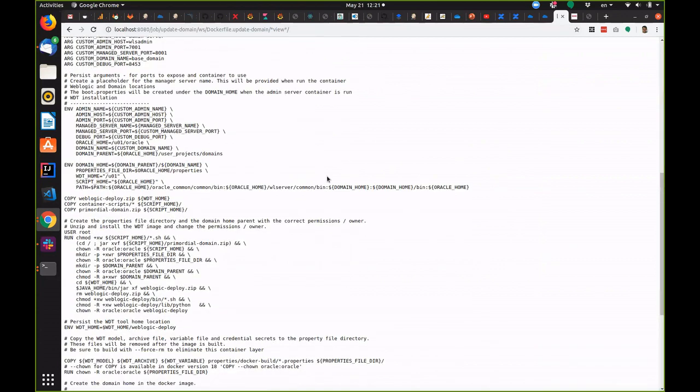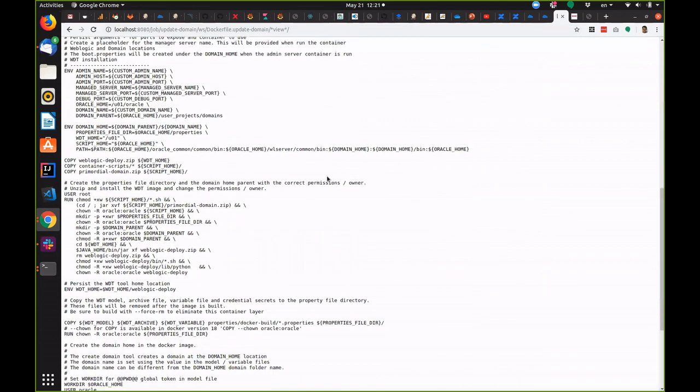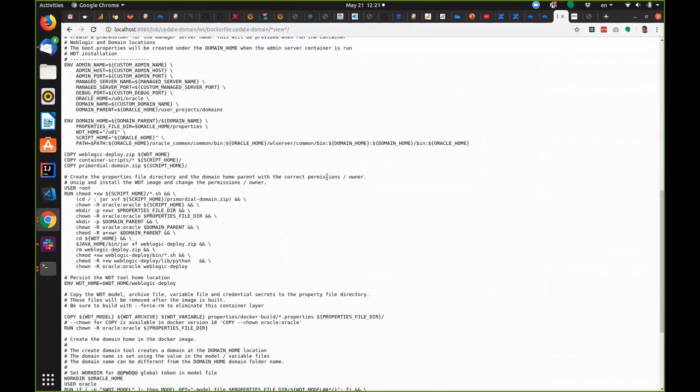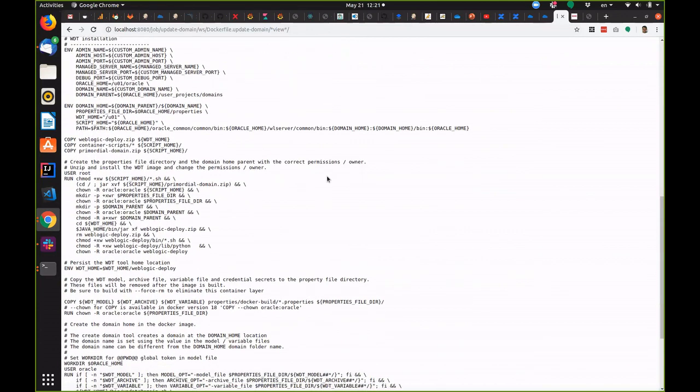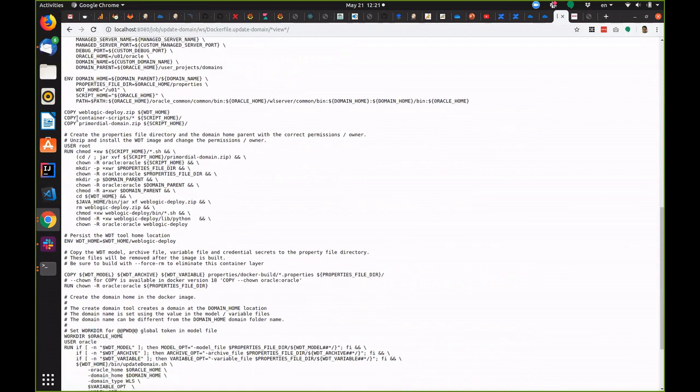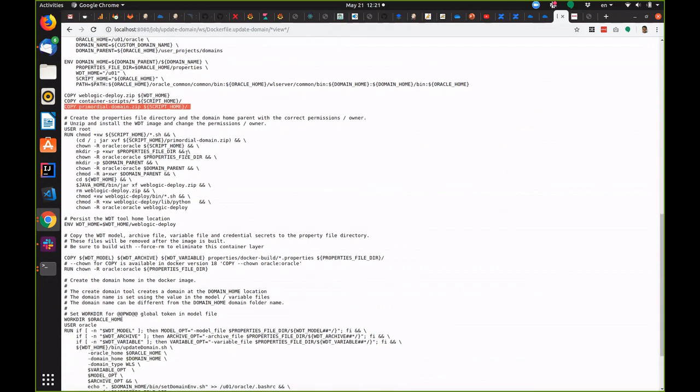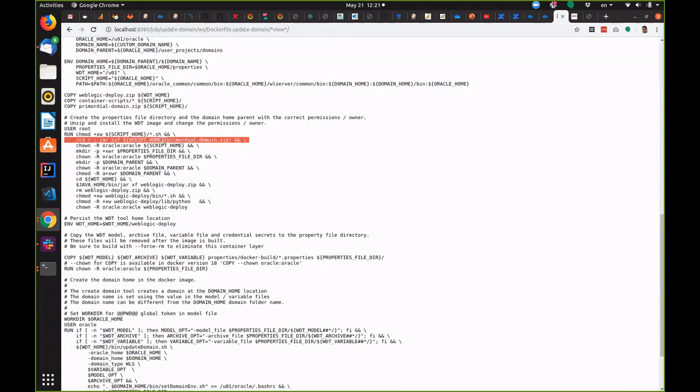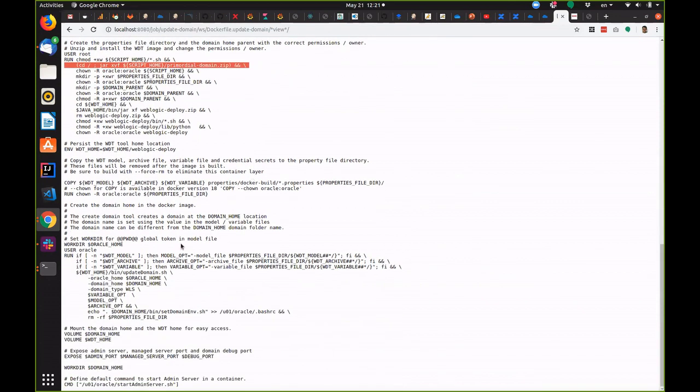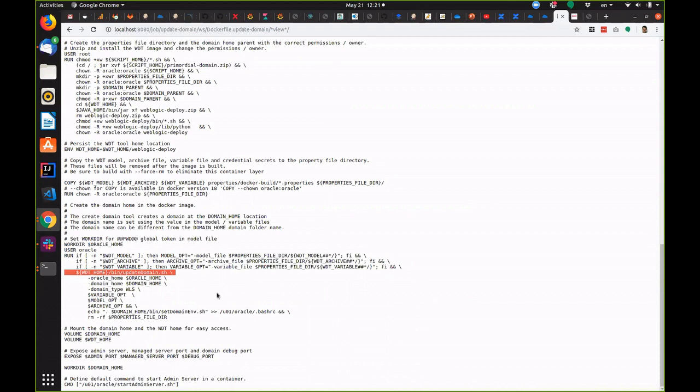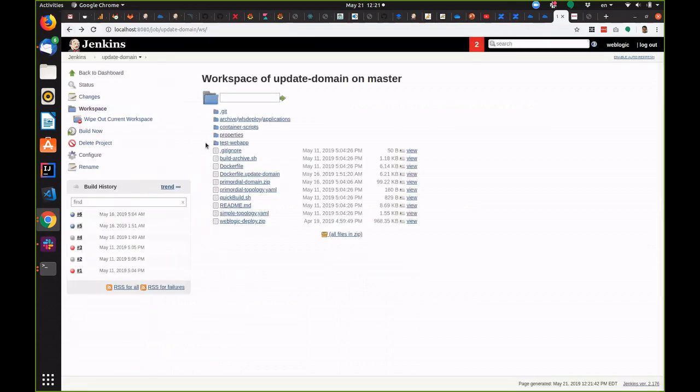So this is the Docker file that's being used to update the domain. You can see we're copying in the primordial domain zip file here and later we unzip that into place. Later still we run WebLogic deploy tool's update domain feature. So we'll start with the existing domain and add in our model. Let's run this job now.